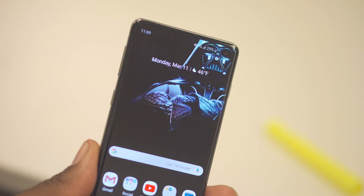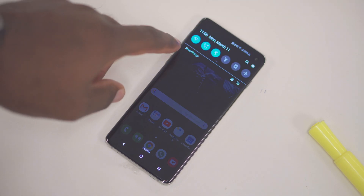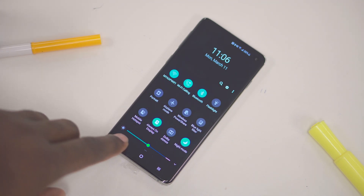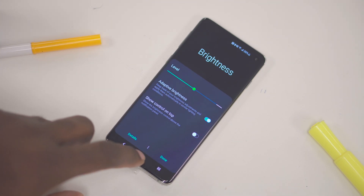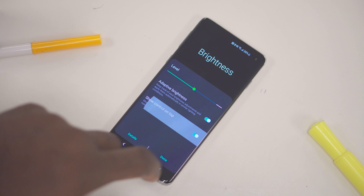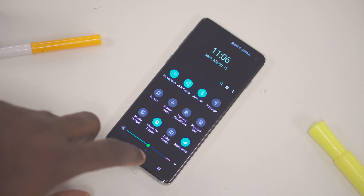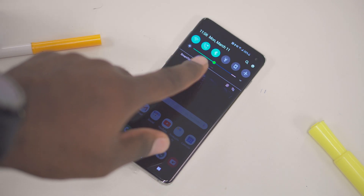Then we have the brightness slider. When you originally get it out of the box, the brightness slider is at the bottom. If you want to move it to the top, pull the notification screen all the way down. On the right-hand side of the brightness slider there's a down-facing arrow — tap that and there should be a toggle that says 'Show control on top.' Hit that, hit done, and you should be good to go.